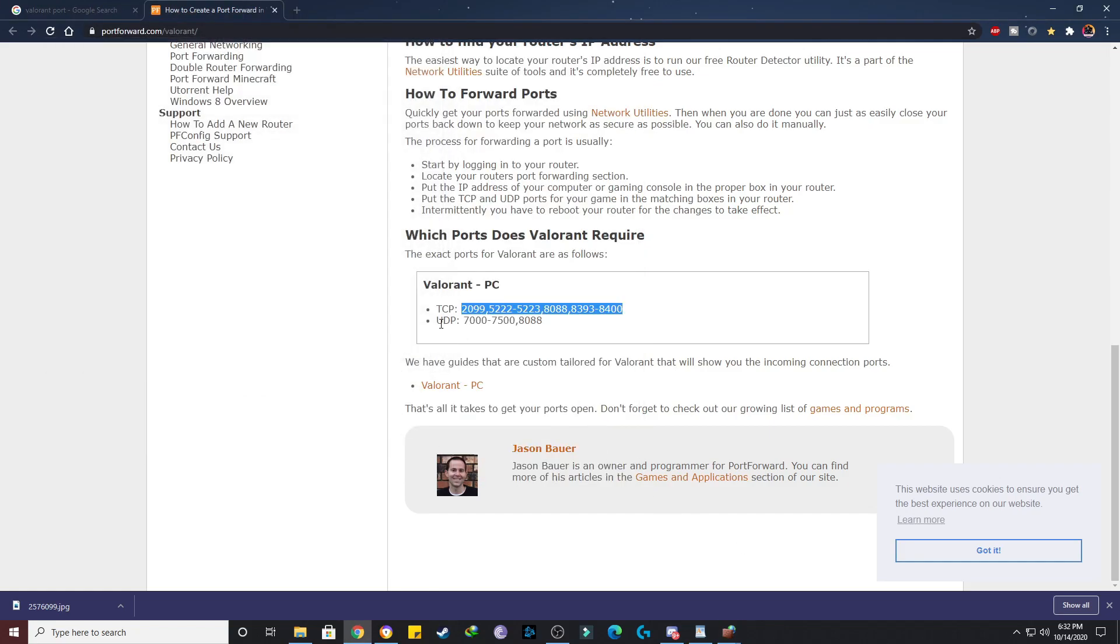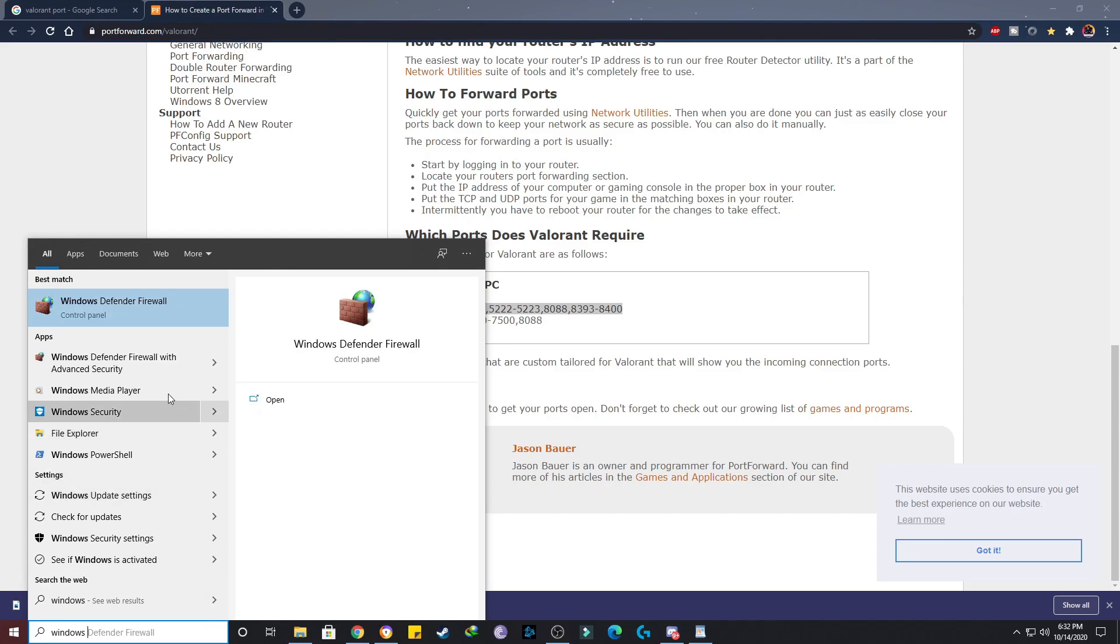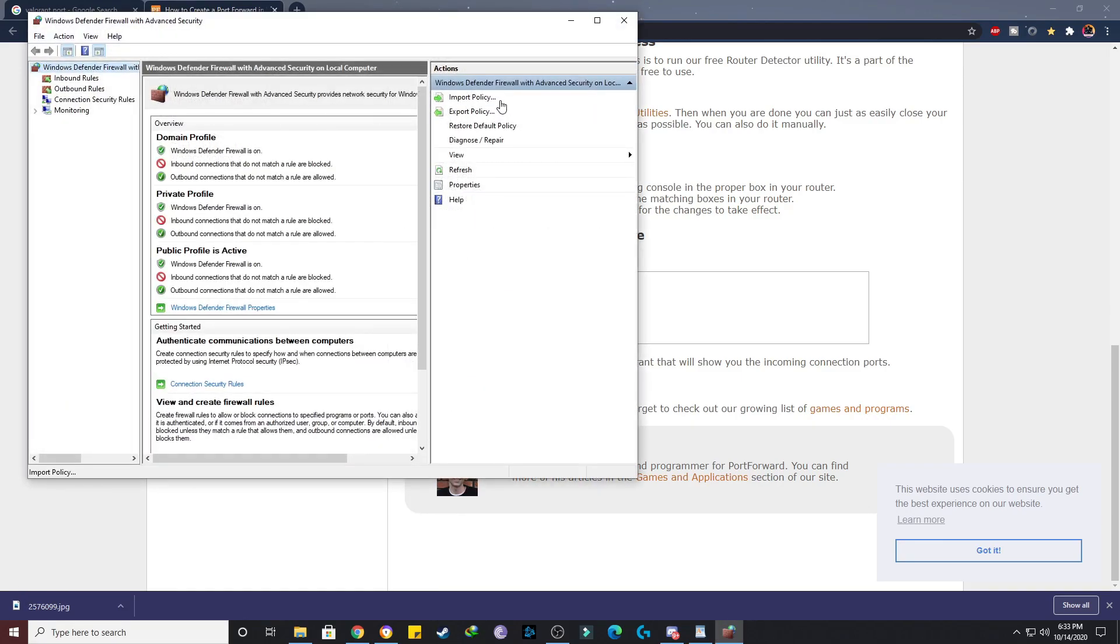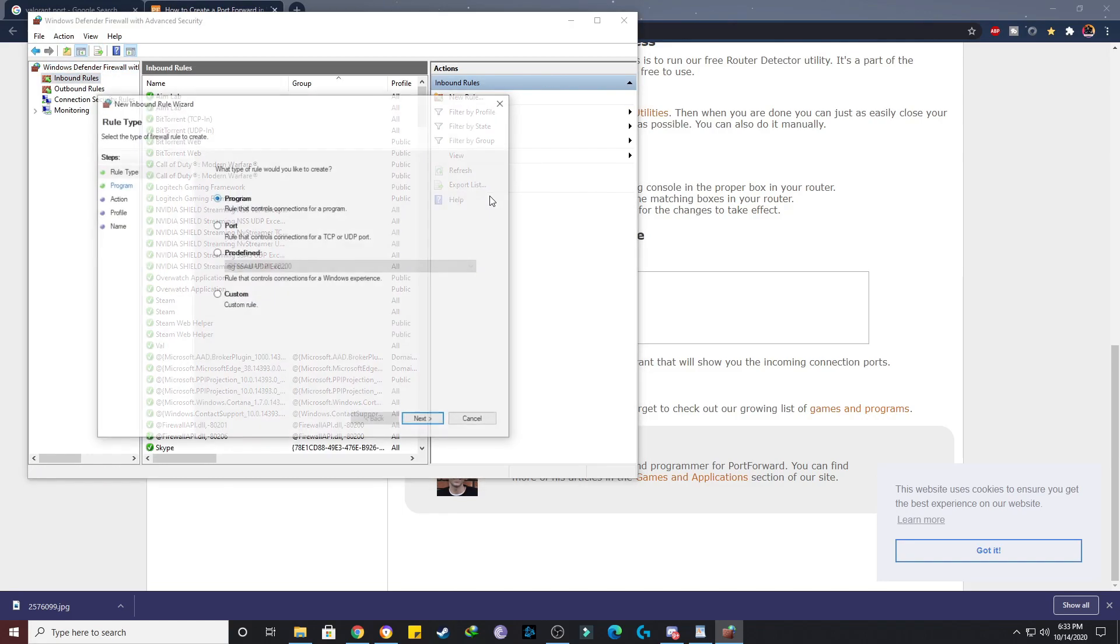So I've added the TCP ports. Now I have to add the UDP ports.